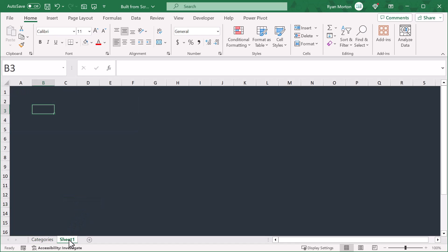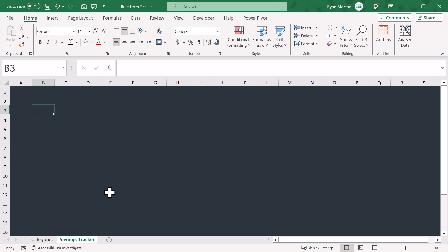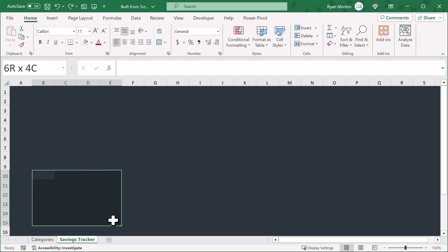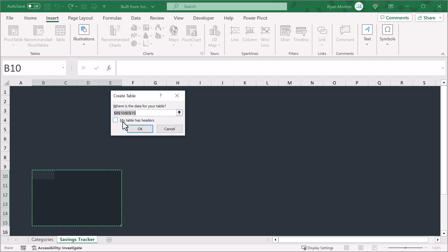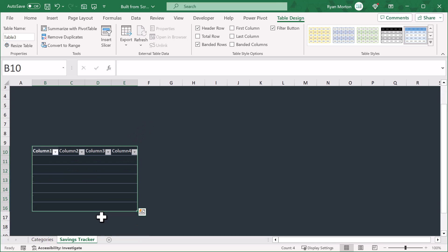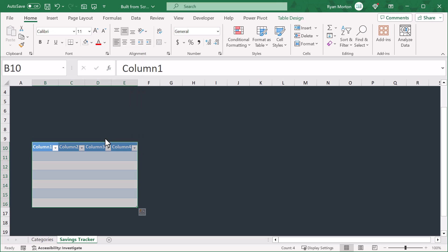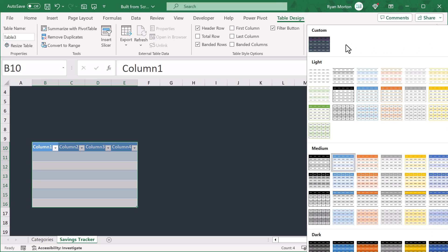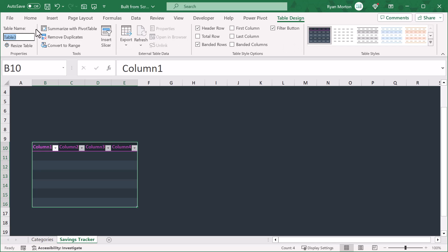Now you're going to create a table that's going to track all of your contributions towards your savings goals. Start by selecting the range B10 through E15 and go to insert table. In the box that appears, click OK. Now select the entire table, go to home, and remove the fill color. Then click on the table design tab, click the down arrow here, and apply that custom style. Also give the table a name like transactions, and uncheck the box next to the filter button.